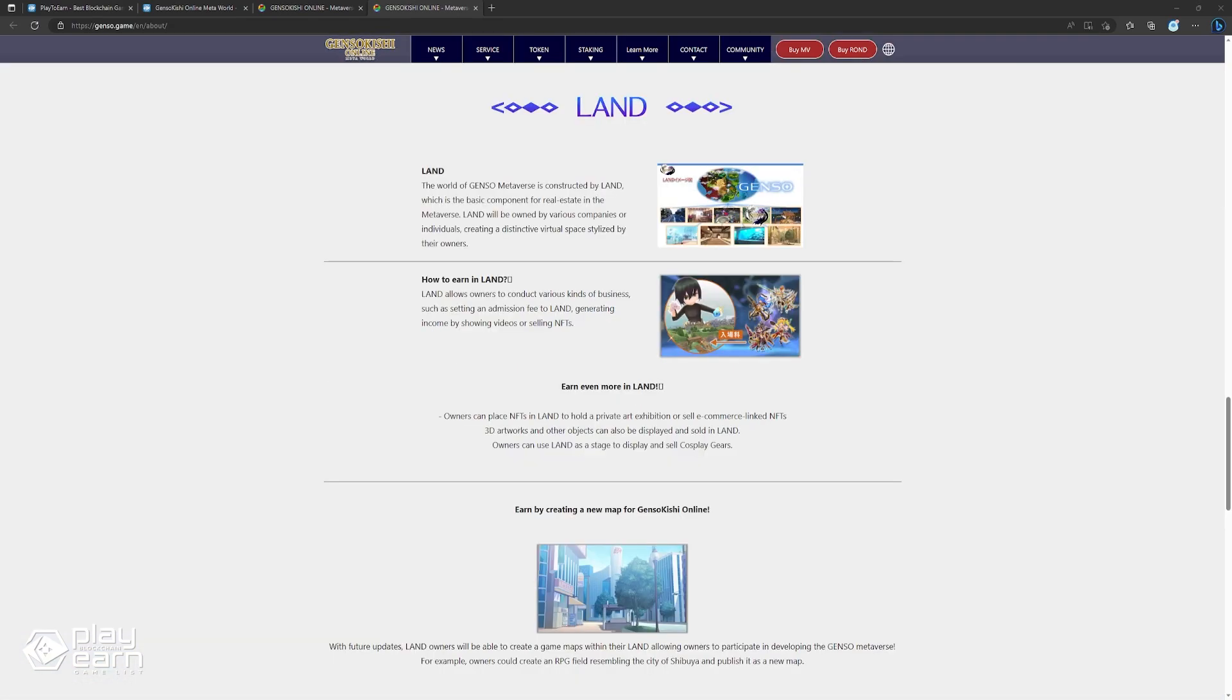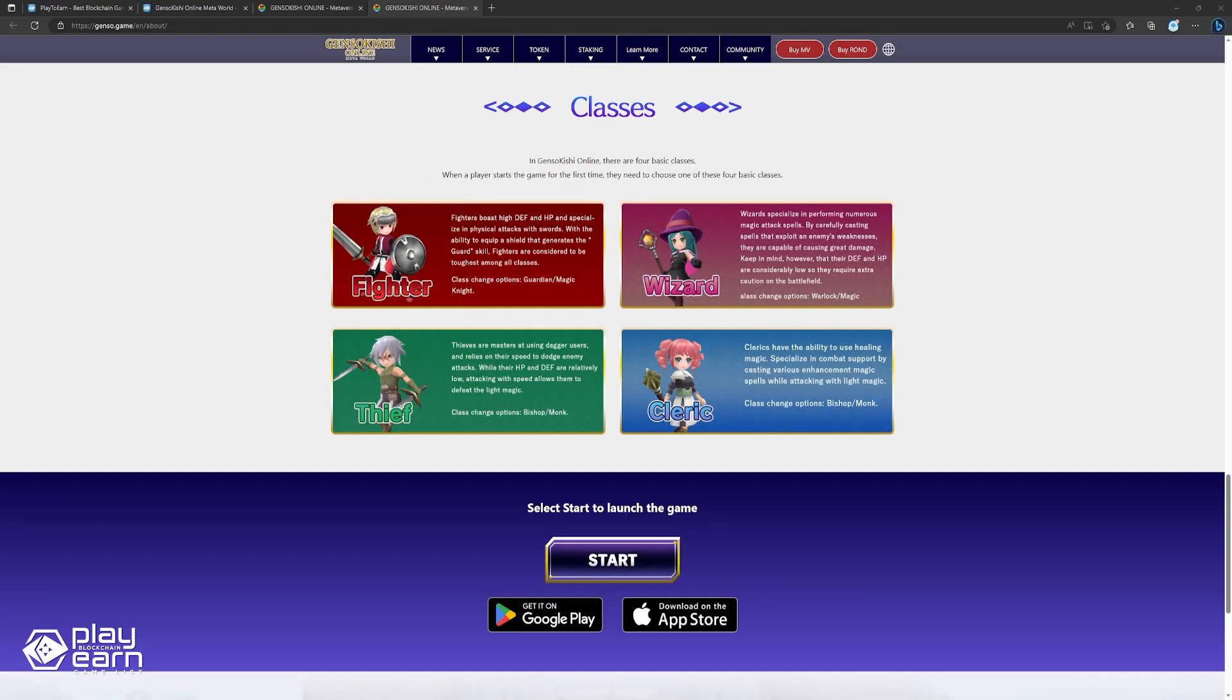The game will also feature owning land and building various things on the land you own to provide more experiences on the metaverse. The game is currently in beta. You can check their website for more details.